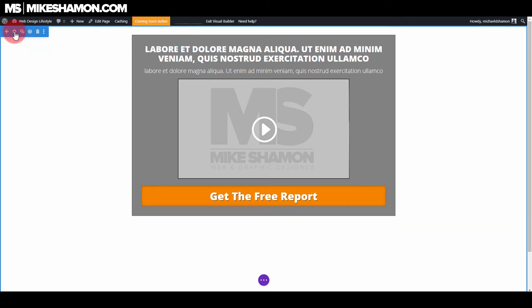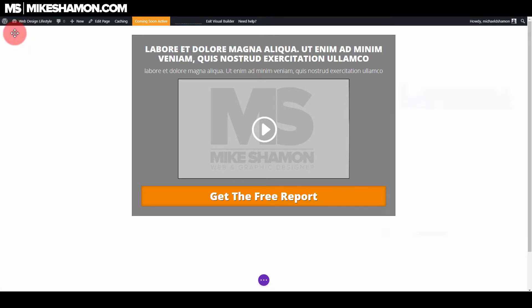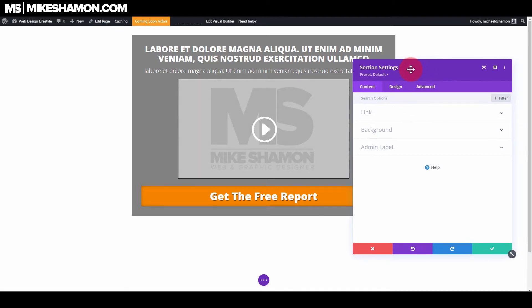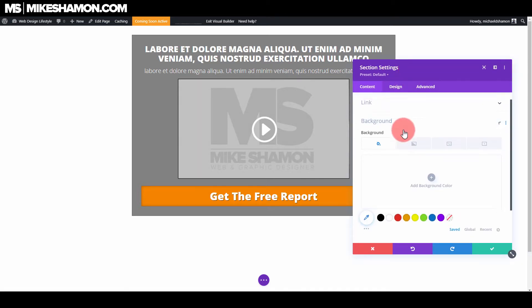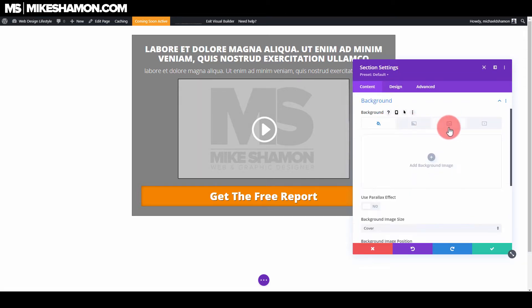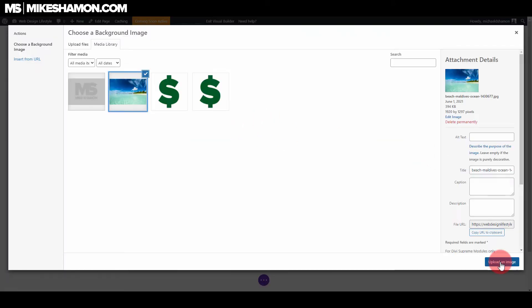I already got my section right here. I'm gonna go to my section settings, go to background, and I'm going to add a background image — I'll just click this and add my image.